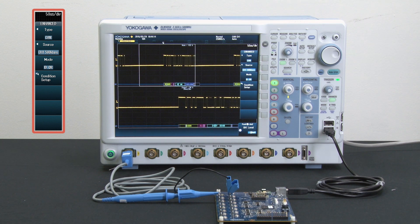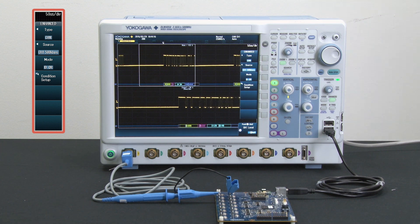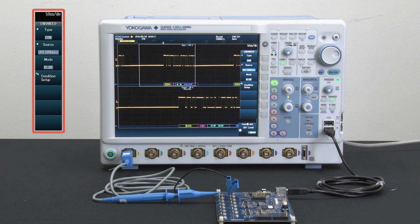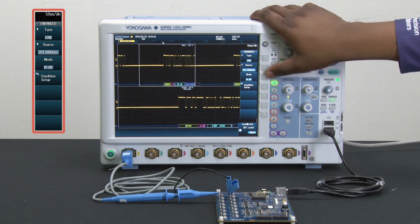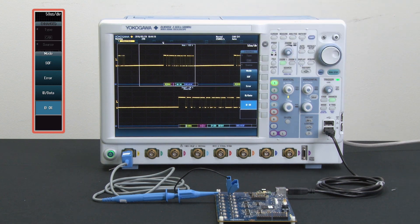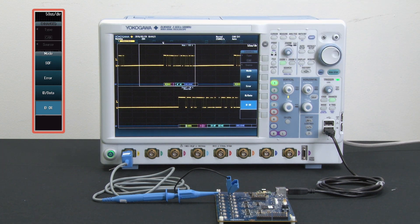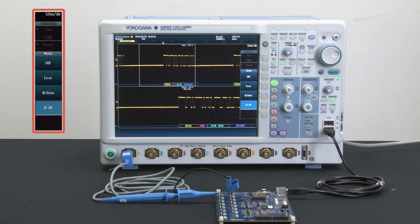So now to set up my trigger, I simply go and I press the mode button. As you can see here, I have a variety of different things I can trigger on. I can trigger on the start of frame, the data frame, remote frame, and even the error frame.